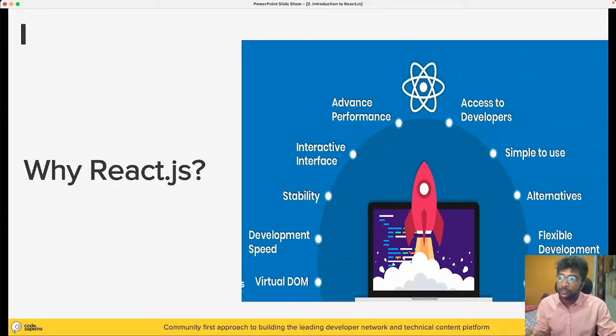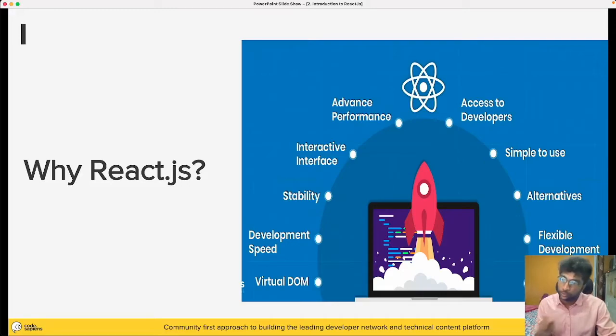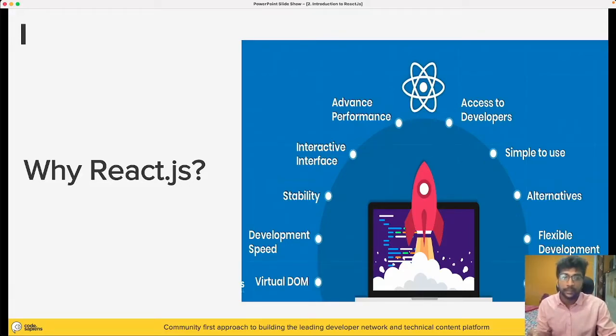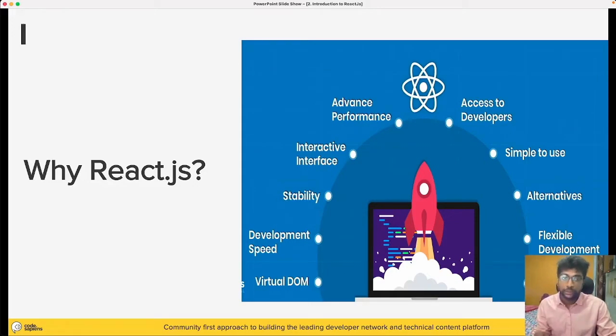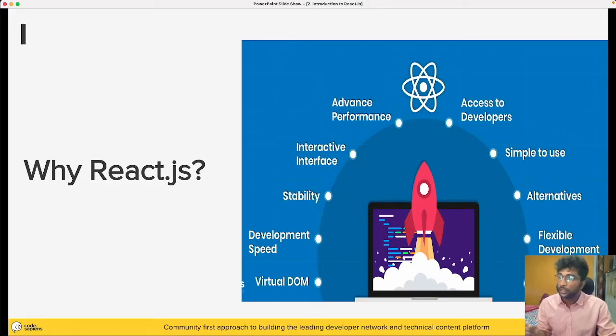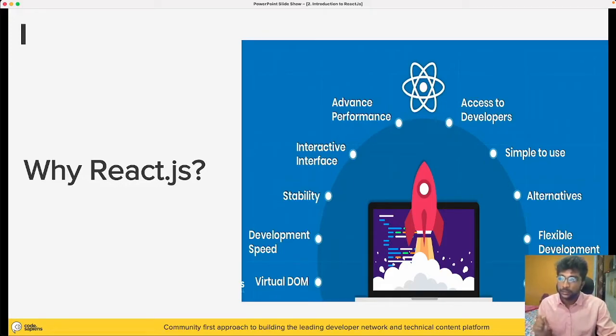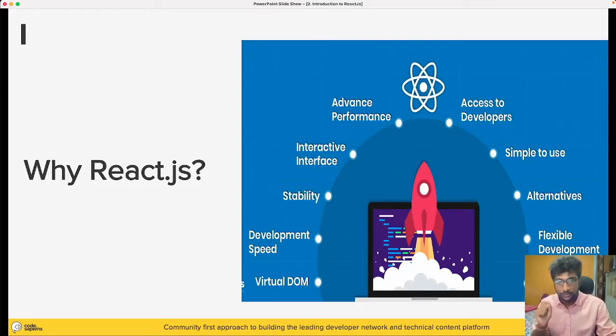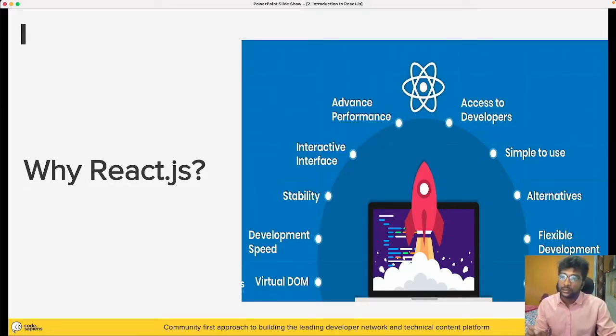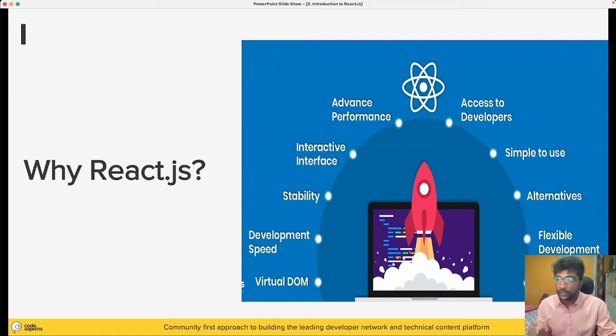And trust me guys, ReactJS has very easy learning curve out of all available libraries in the market. Angular is very tough. VueJS is also a bit tough. But ReactJS is the one library which you focus and learn. You can easily grasp all the concepts in just one week. Simple to use, simple to learn, that is the biggest advantage.